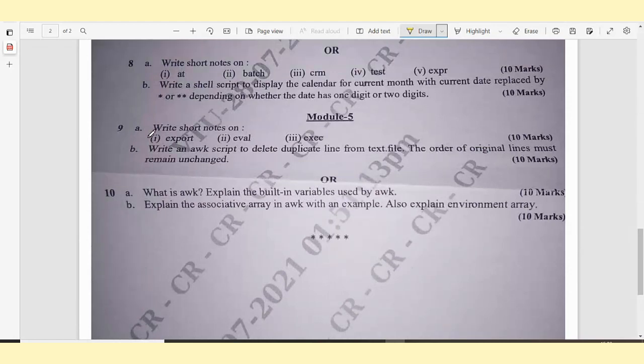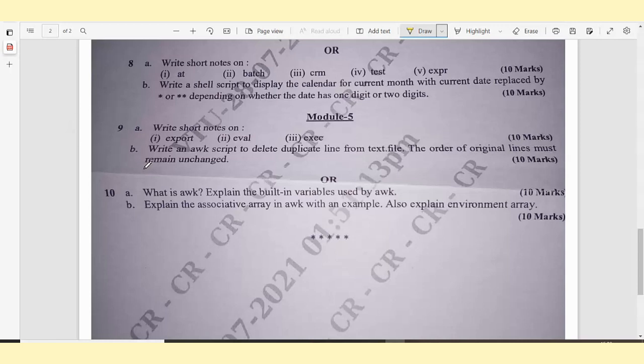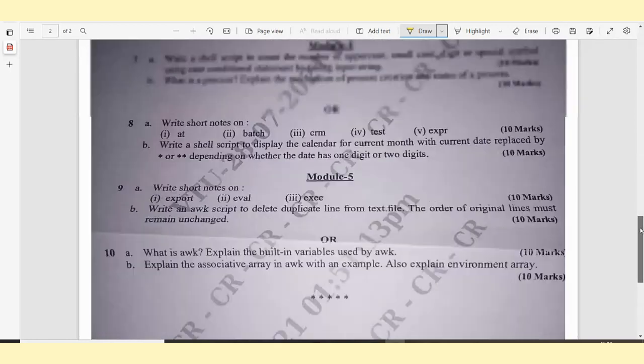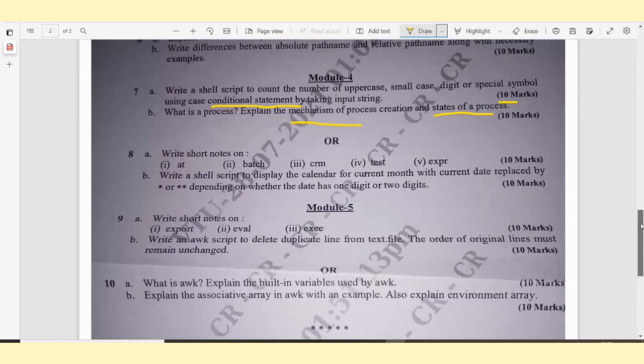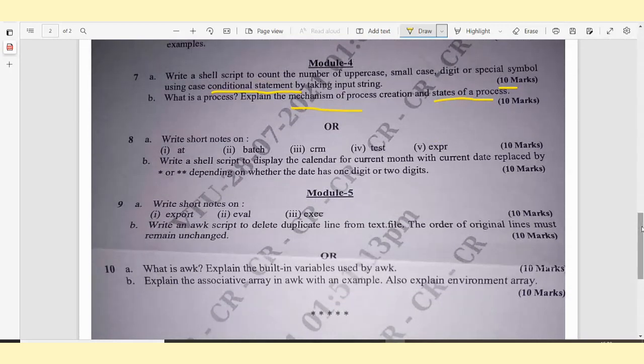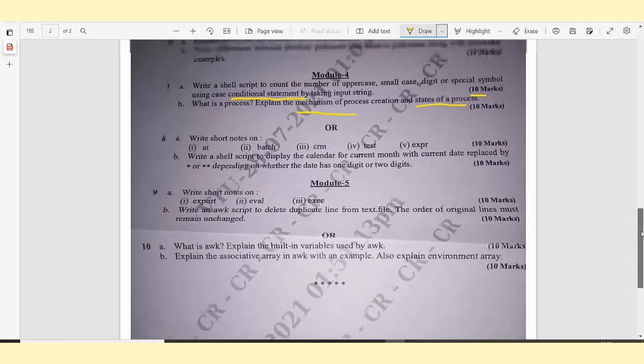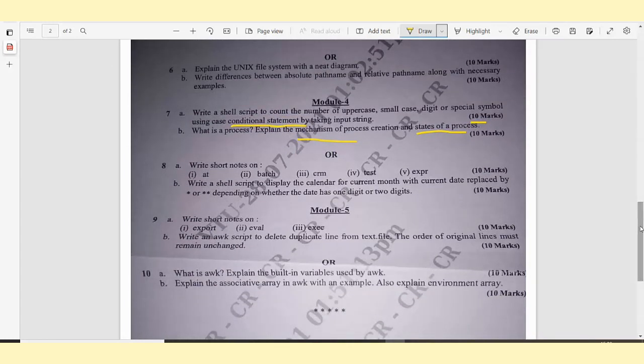Module 5, question 9A: Write short notes on export, eval, and exec - 10 marks. 9B: Write an awk script to delete duplicate lines from text.file. The order of original lines must remain unchanged - 10 marks. Or question 10A: What is awk? Explain the built-in variables used by awk. This is a very important question, don't ignore it. 10B: Explain the associative array in awk with an example, also explain environment array. You can take screenshots of the questions or get last year's question paper from one of the websites.